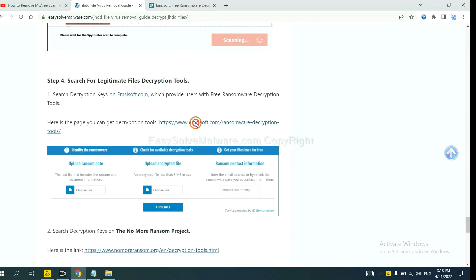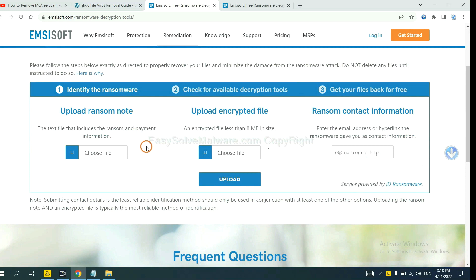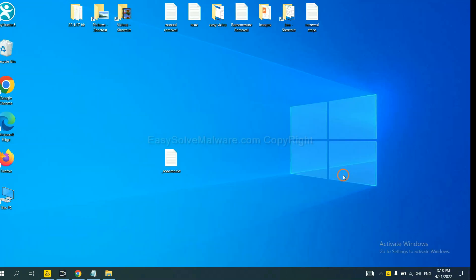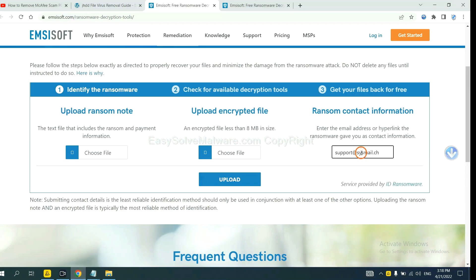First, let's open ANSYSOFT. Here, you need to upload the ransom note and the encrypted file. Then input the ransom content information — this is found in the ransom note. Let me show you. Here is the ransom note of the ransomware. Copy the content here, paste it in here, and click Upload.